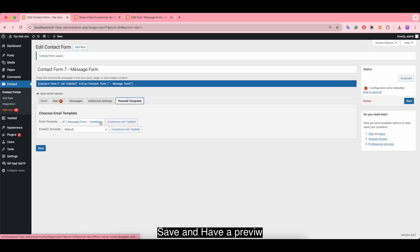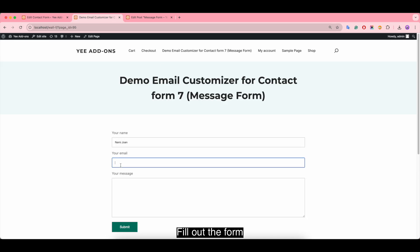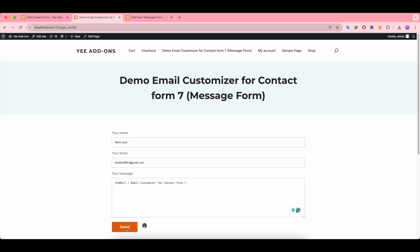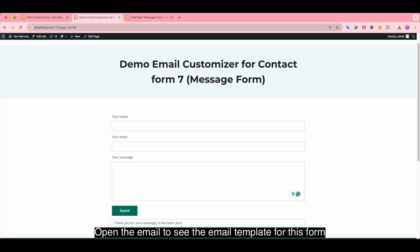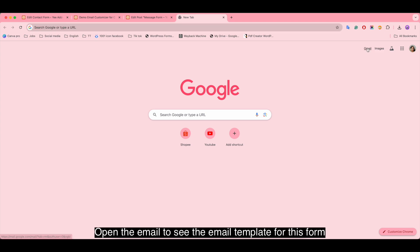Save and have a preview. Fill out the form. Open the email to see the email template for this form.